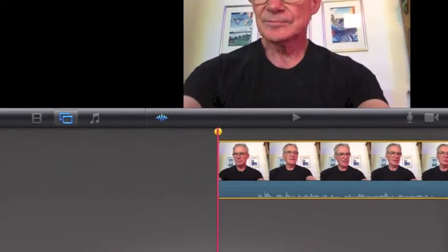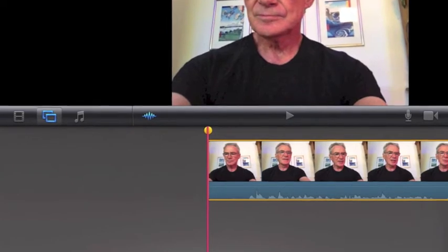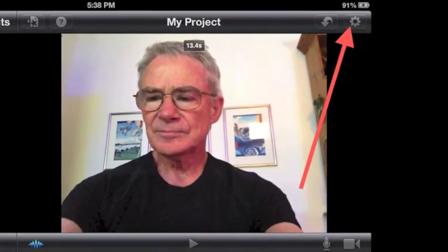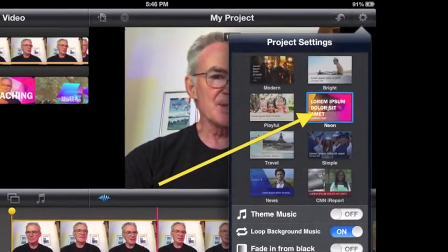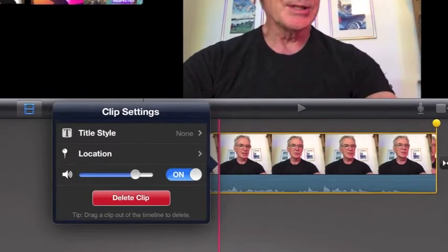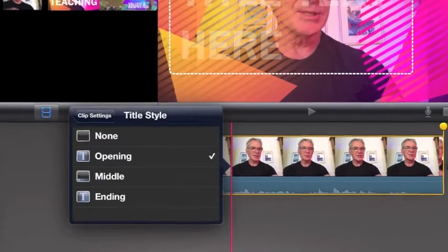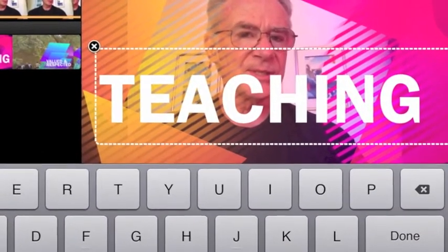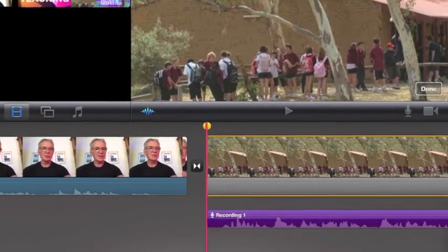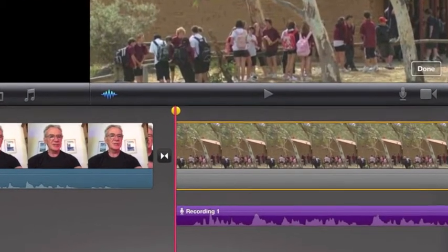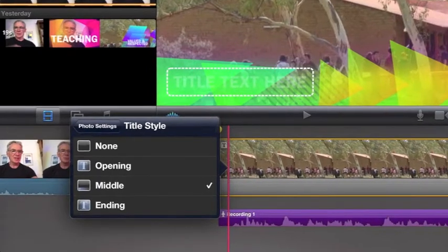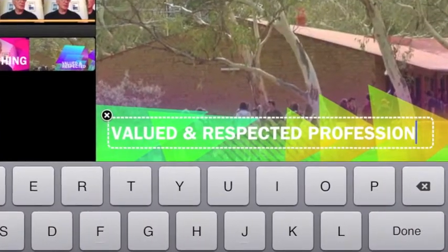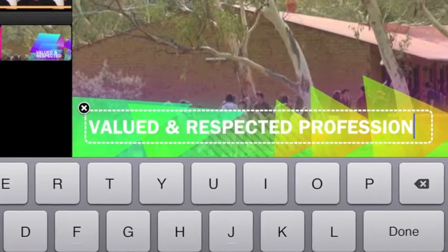To add titles and background sound, tap the first clip once to get the yellow handles. Next, tap the gear in the top right. Choose a project setting such as neon. Back on the clip, double tap to get clip settings. Tap opening, and then replace the default text with your title, such as teaching. To add a title to the second clip, tap the clip to select, then double tap to get title style, and tap middle. Replace the default text with your own, such as valued and respected profession.